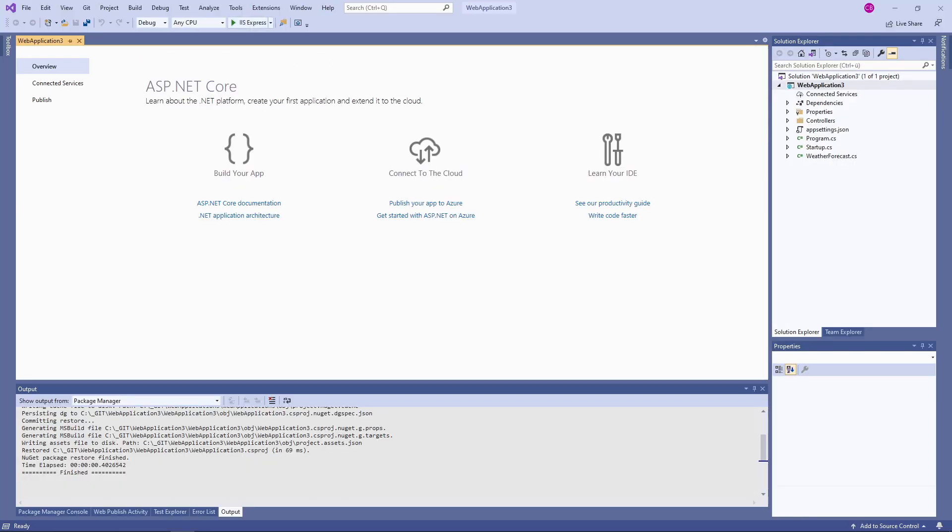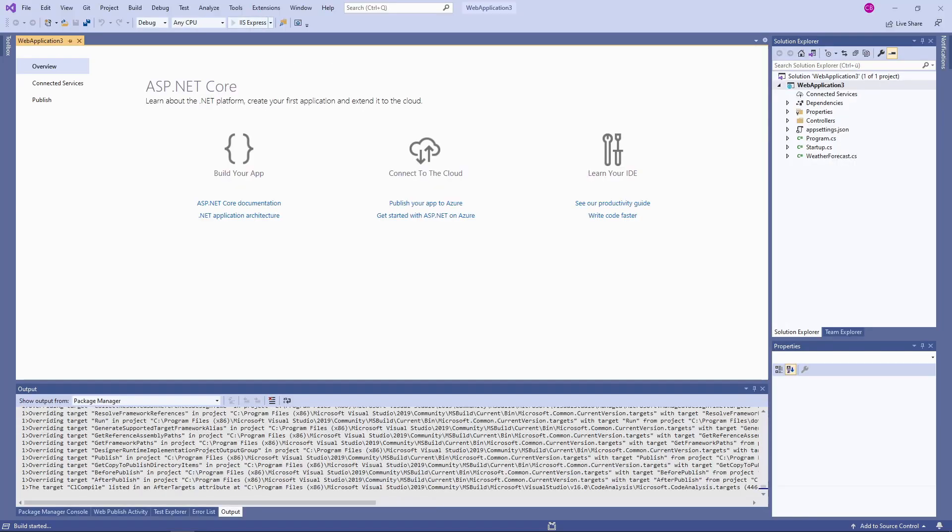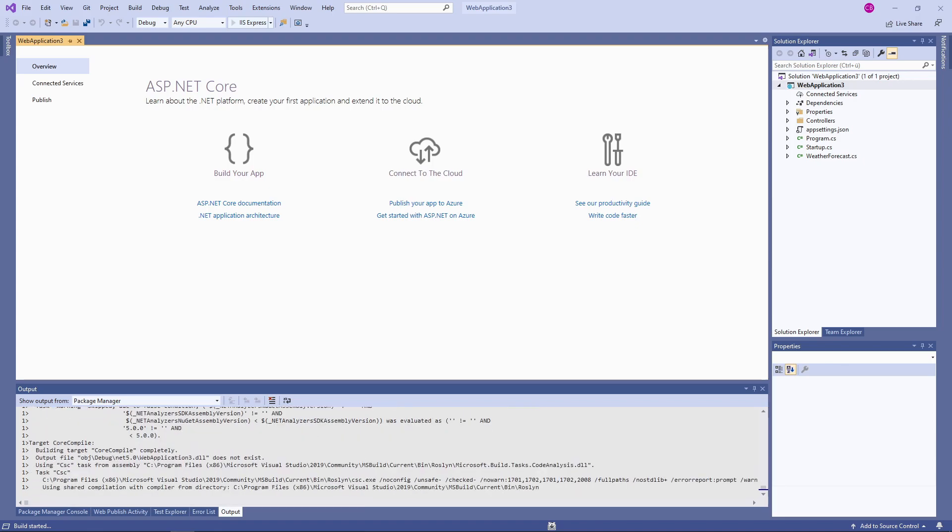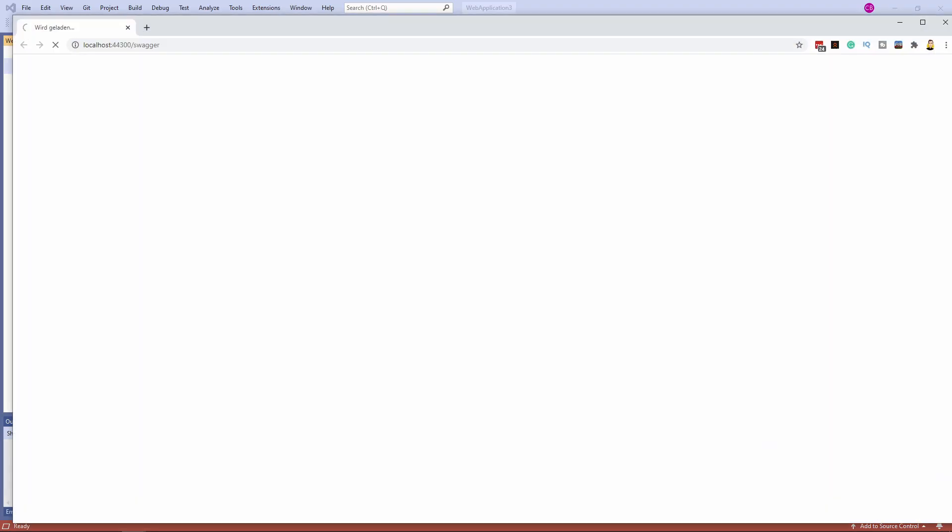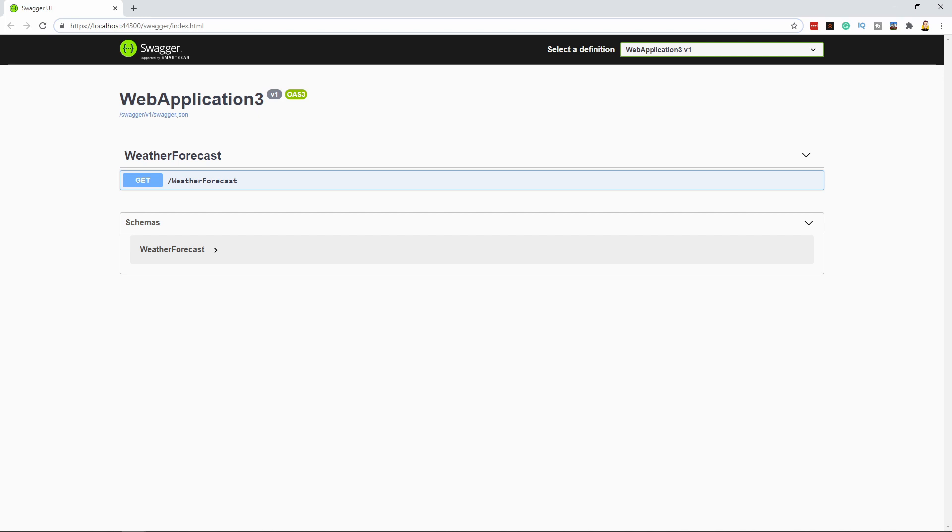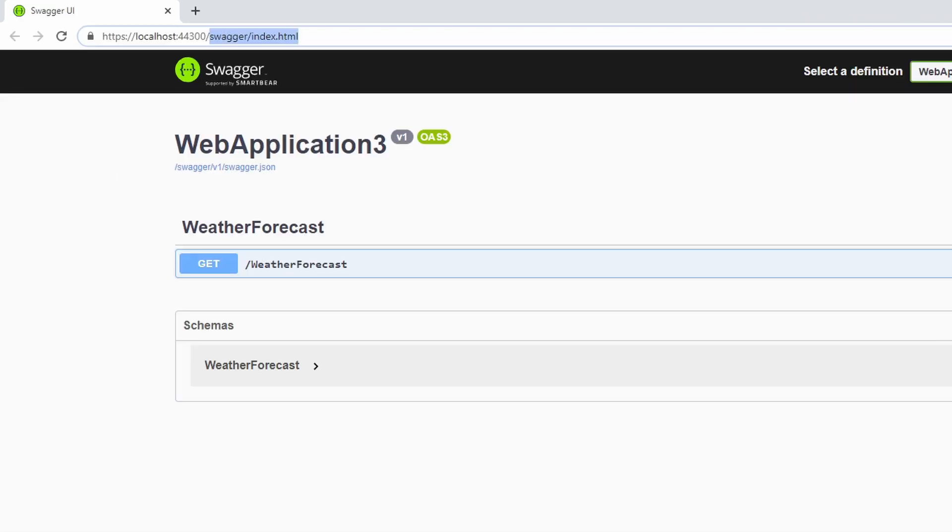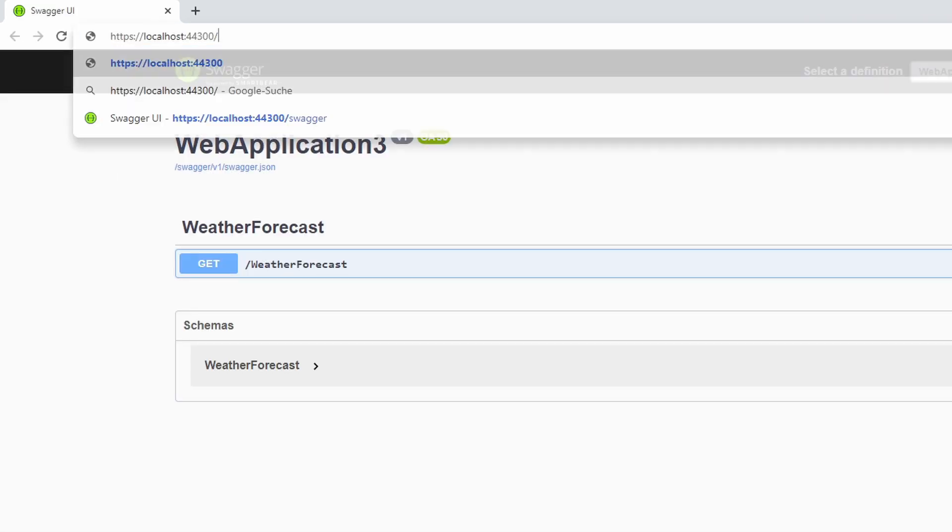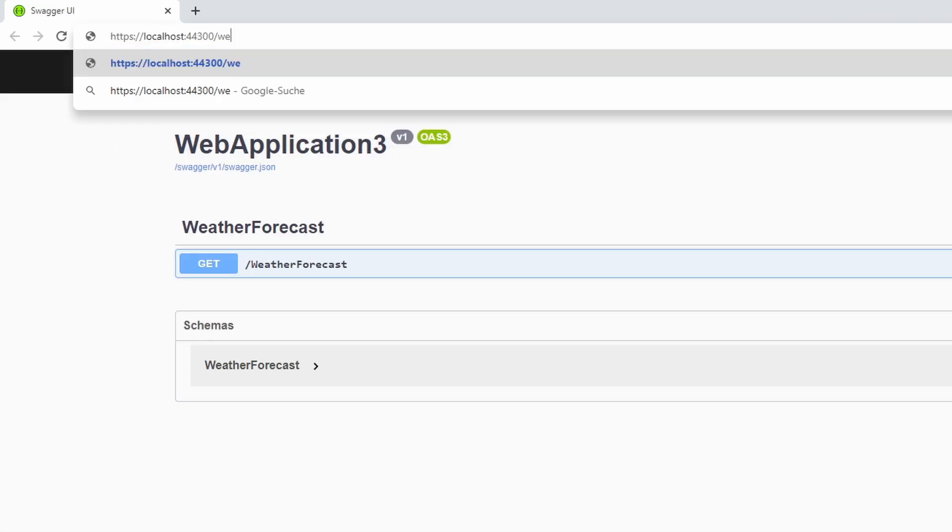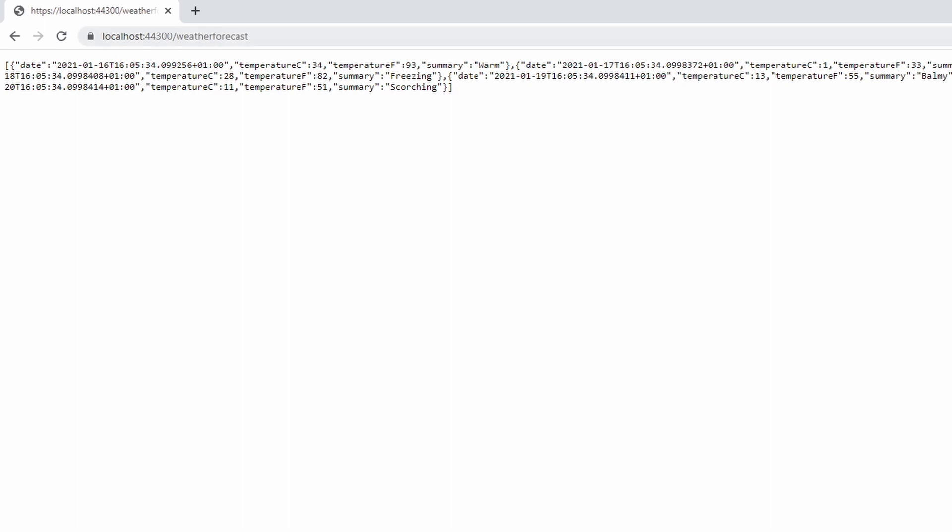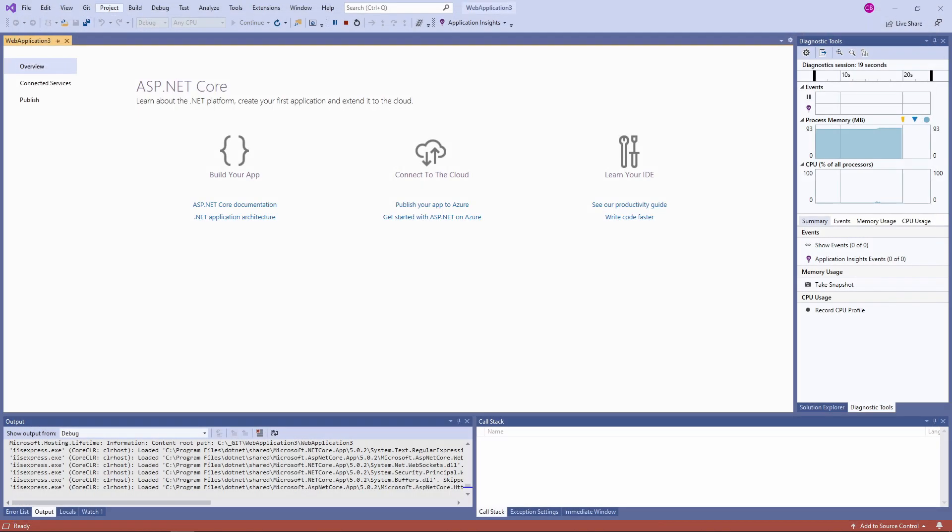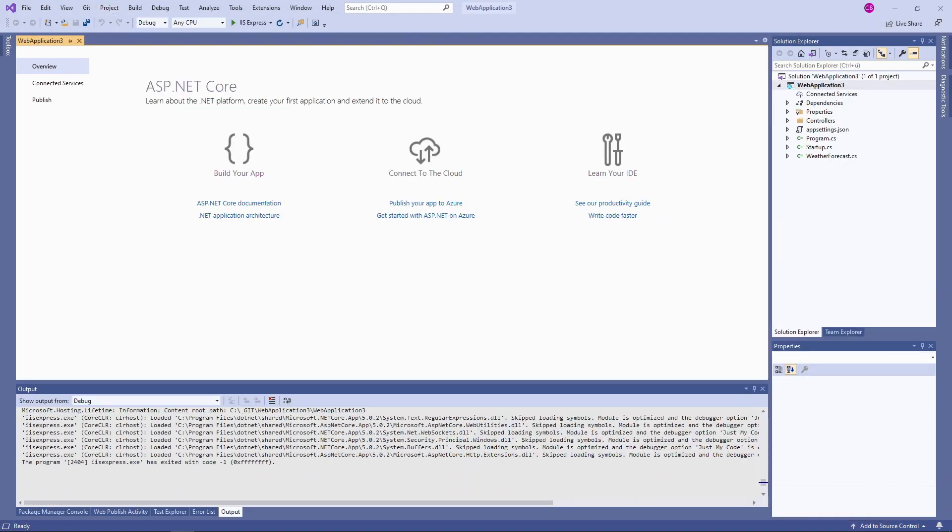We don't change anything within the web app and start it locally to see it in action. We navigate to the weather forecast address to receive JSON data. Now, let's move this application to the cloud using Azure Web Apps.